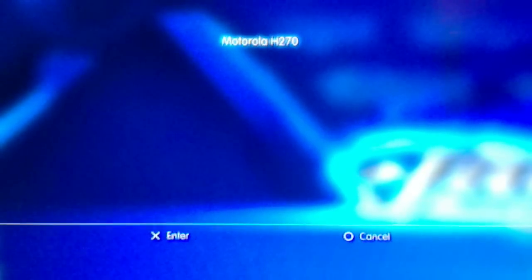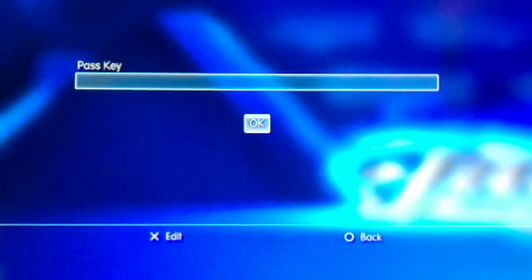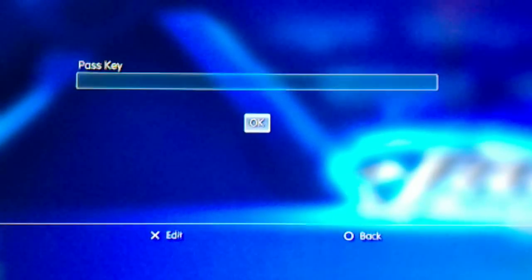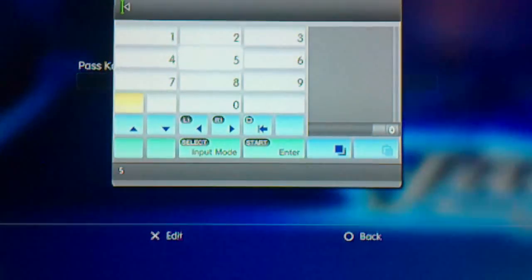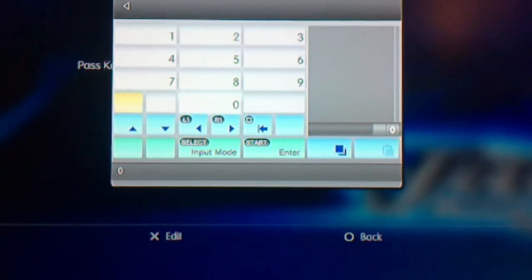So just click on that and then it's going to ask you for a passkey. The default passkey for Motorola Bluetooth devices is 0000. So go ahead and enter that.